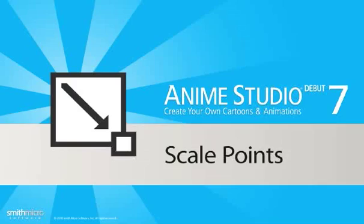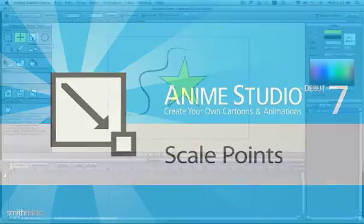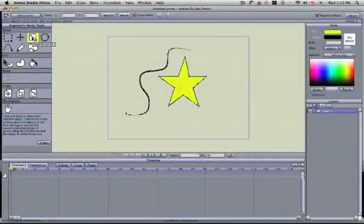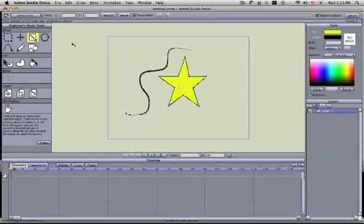The scale points tool. This tool allows you to scale the selected points.